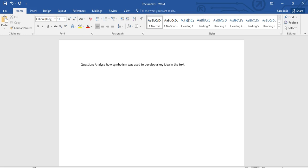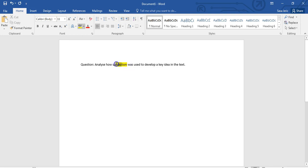I've gone ahead and written down a question from a Level 2 exam, which is: analyze how symbolism is used to develop the key idea in text. I'm going to quickly go ahead and underline or bold my keywords — symbolism, key idea in the text — and I'm going to be analyzing, just breaking it down.